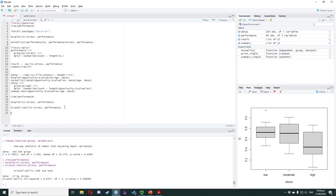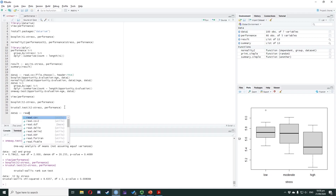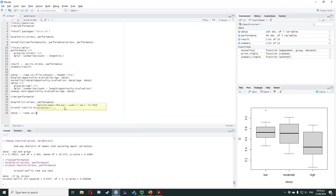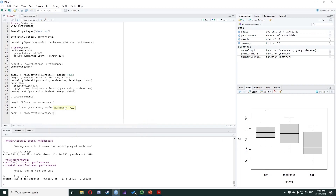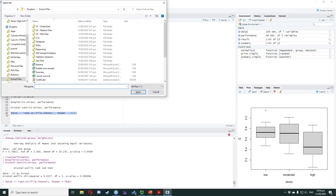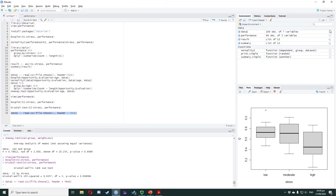For our last example, we will use the business dataset, which can be downloaded from the description below. Once you're done downloading the file, we type: data1 <- read.csv(file.choose(), header = TRUE). Highlight the code and press Ctrl+Enter. Look for the file and double-click it. In the environment window, you can see the dataset.